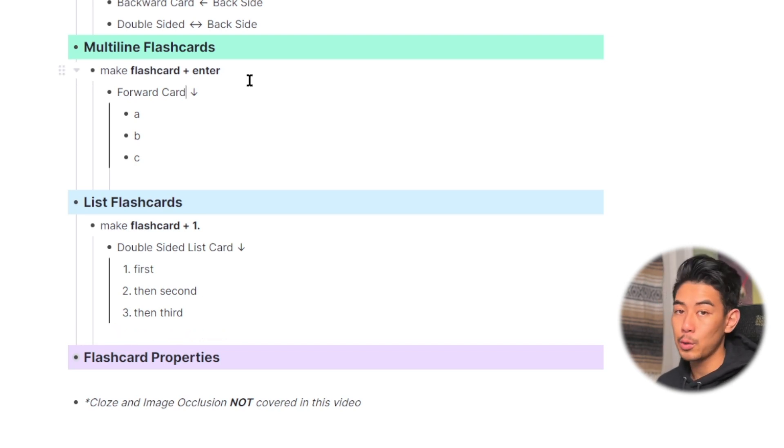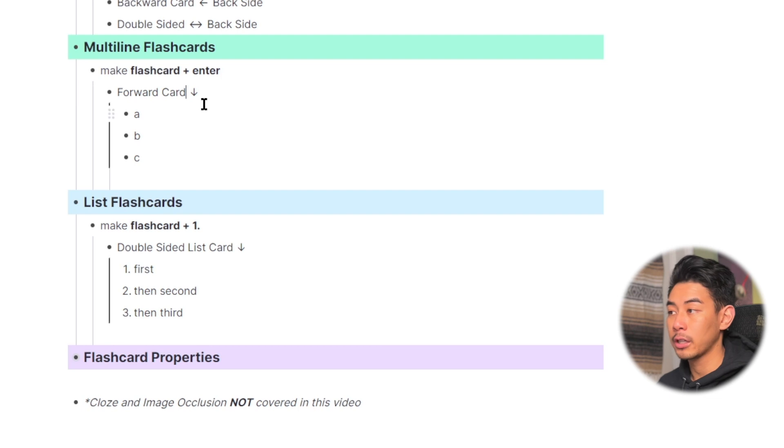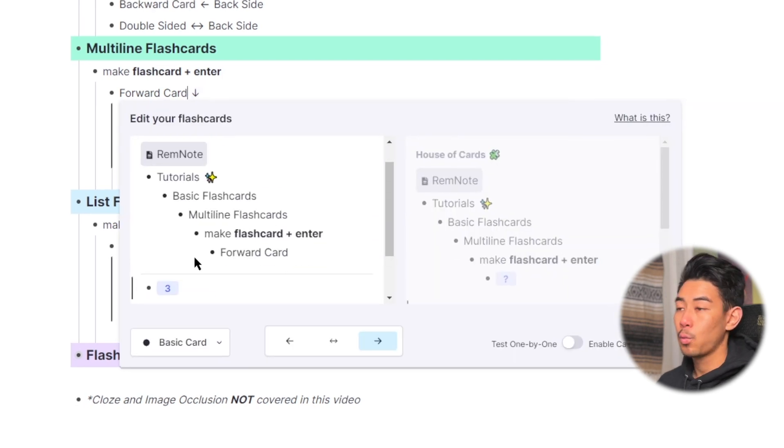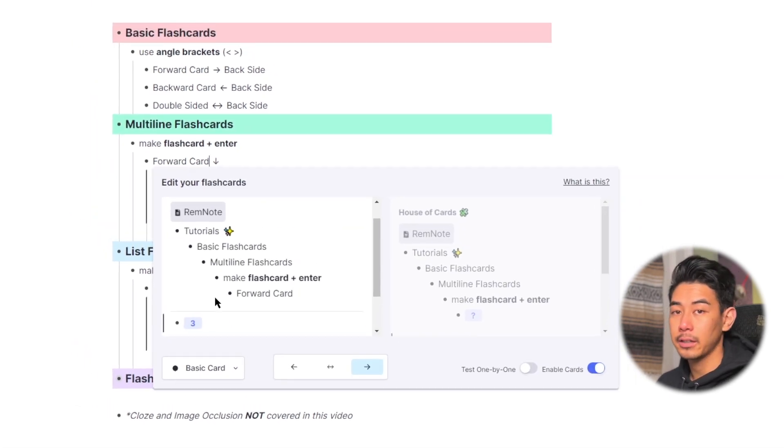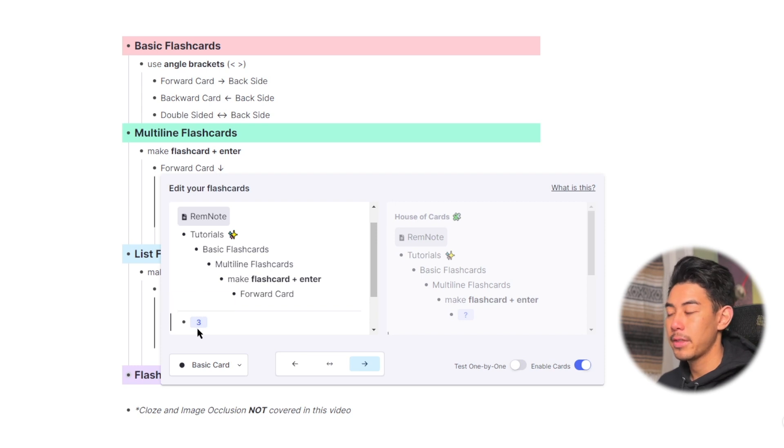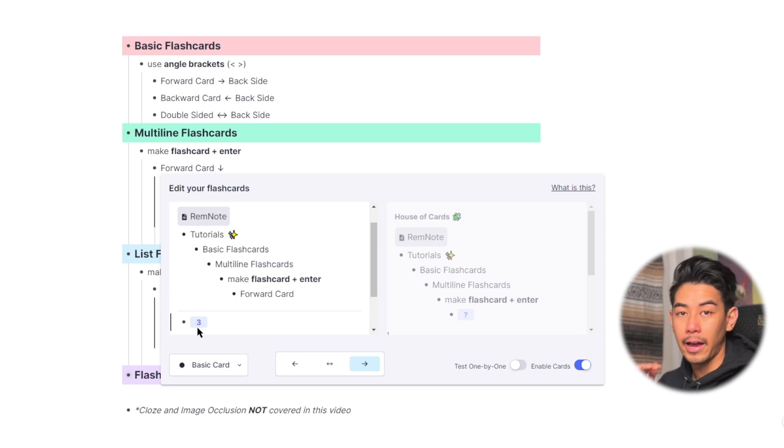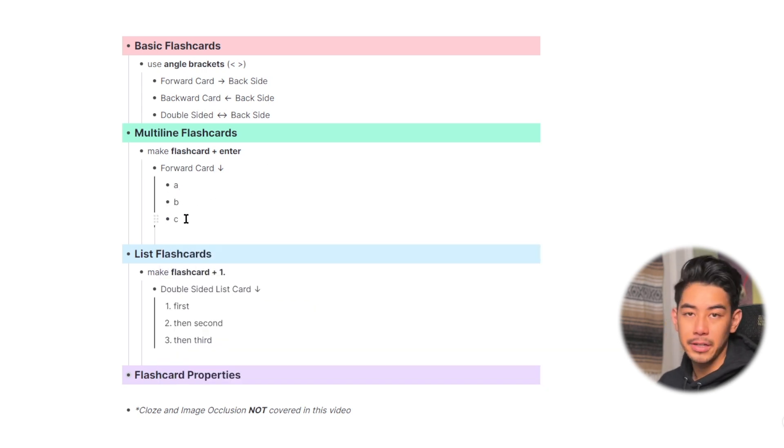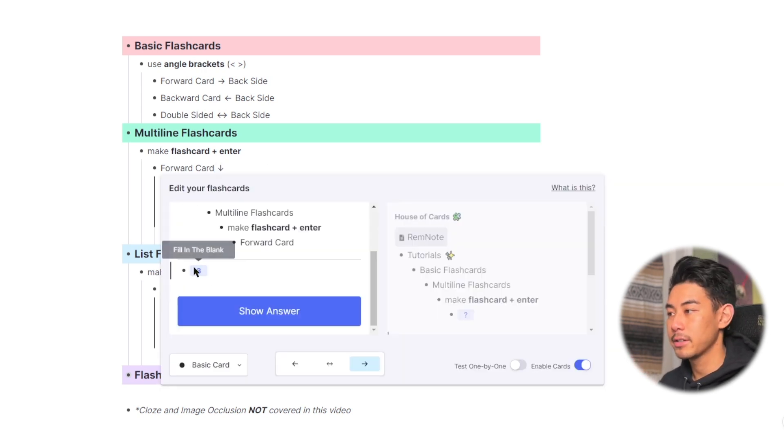So let's quickly preview what these cards are going to look like. Remember, you can click on the arrow beside the card to preview it. When practicing multiline cards, you're going to see a number beside the rem here. And that number just means how many rem are asked in that flashcard. So for this card, I have A, B, and C. That's three rem. And right here, it says three.